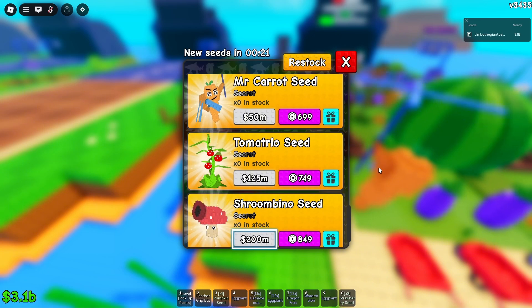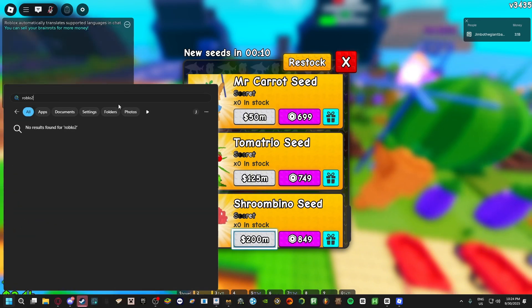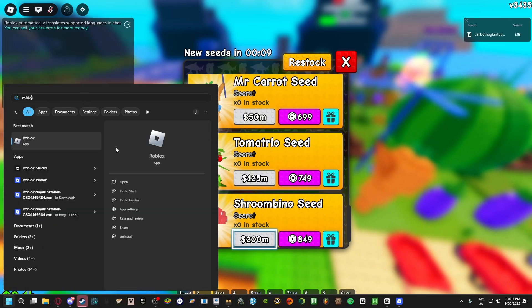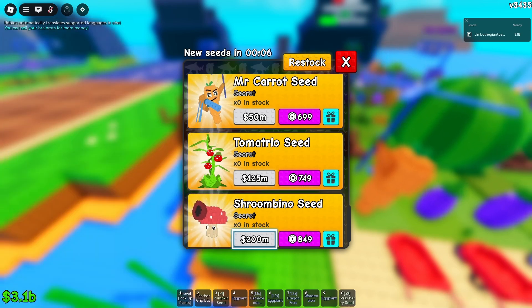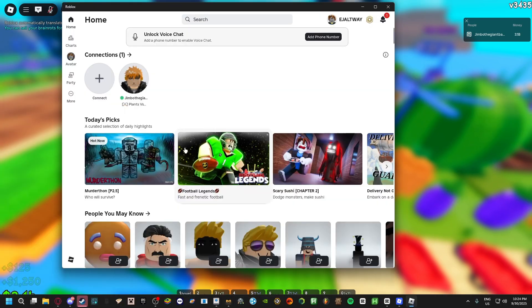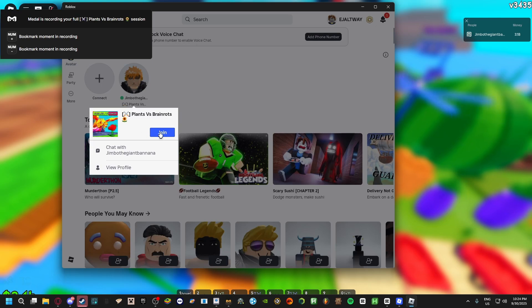I can show you guys right now there's an even better method on PC. There is a second Roblox app right here, and I have it friended with my account.